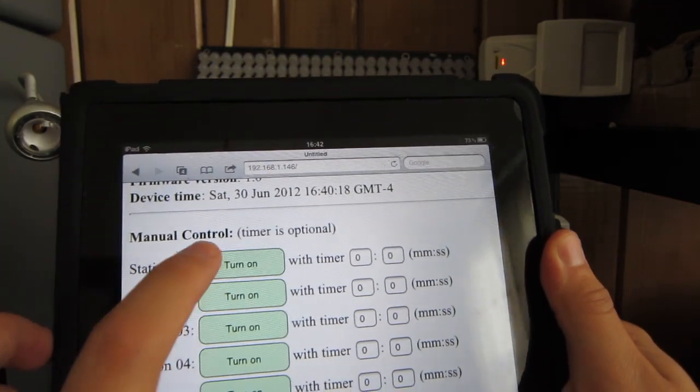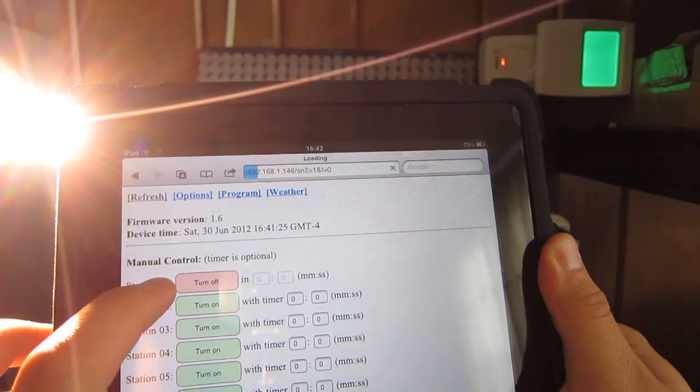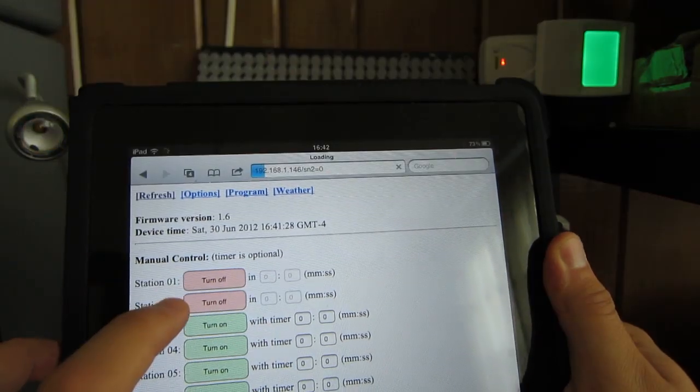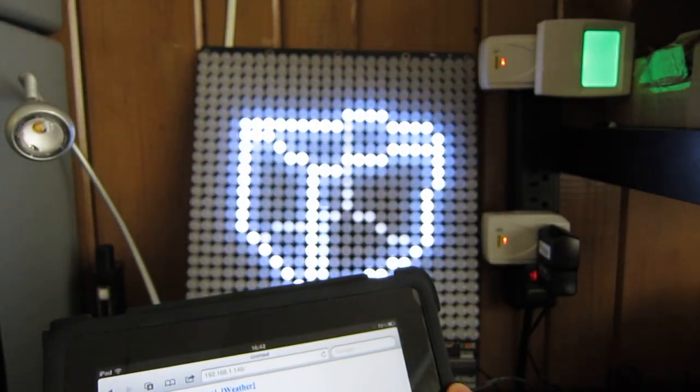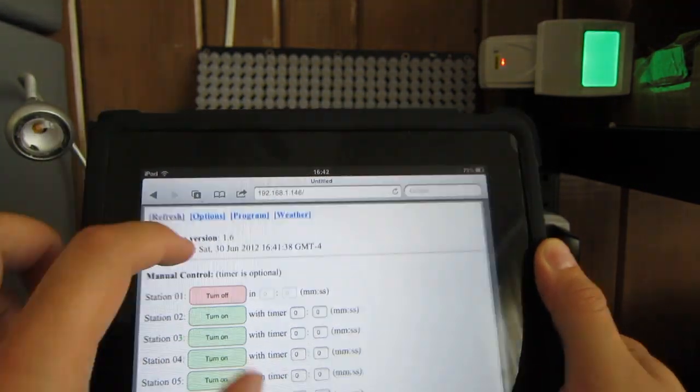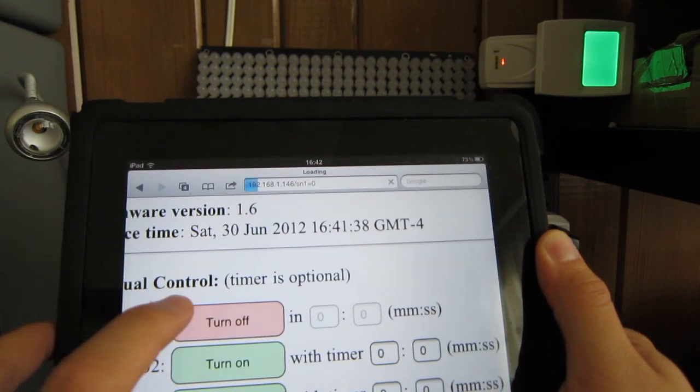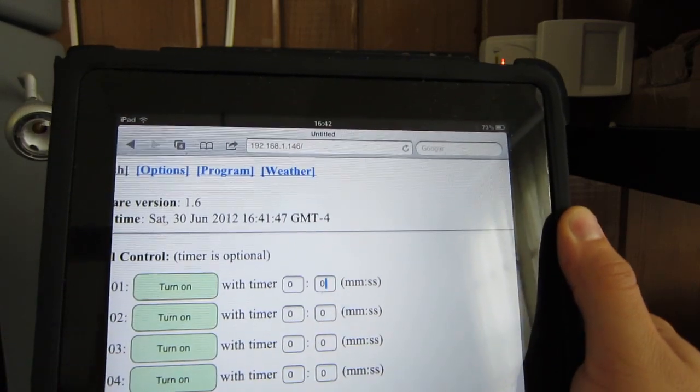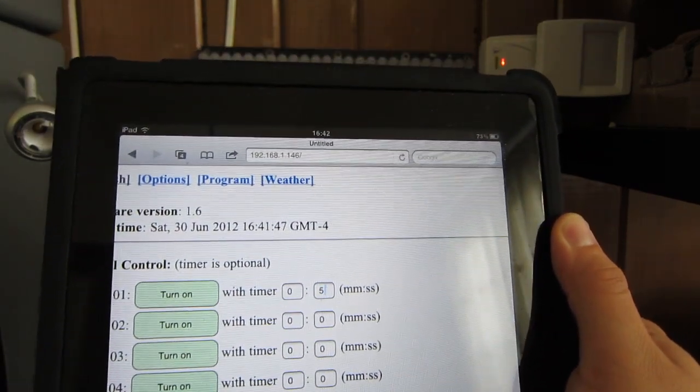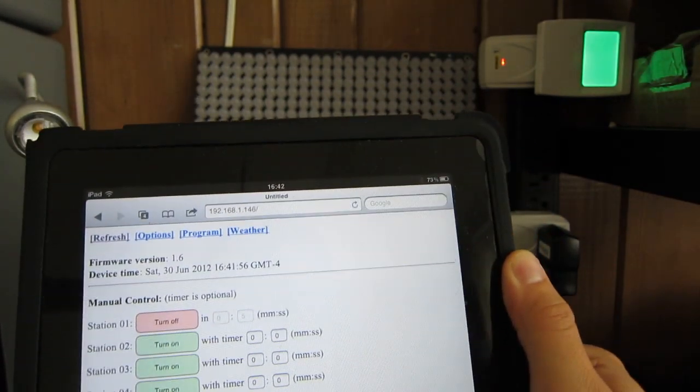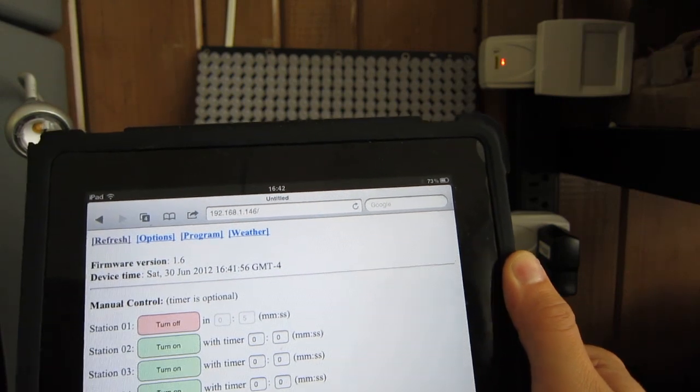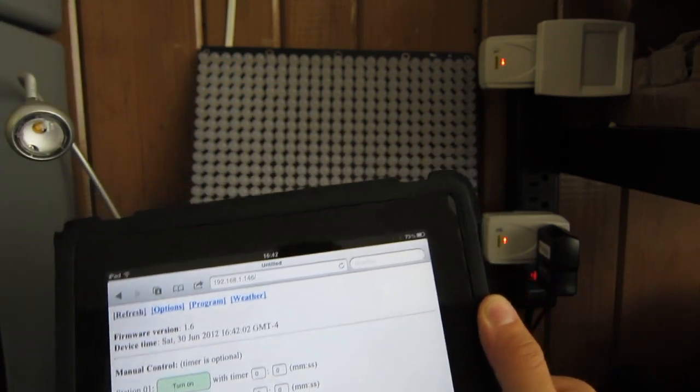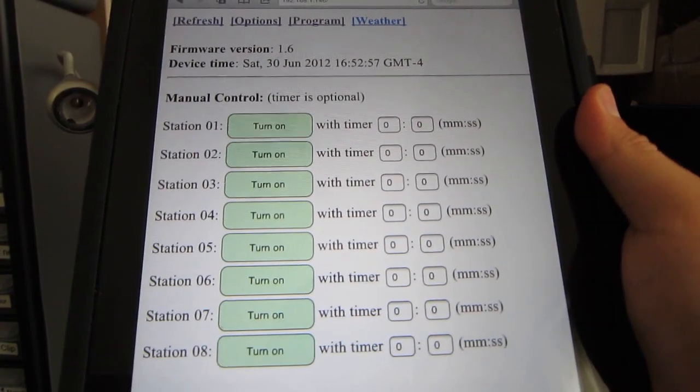For example, this is the first device, second device, I can turn it off, and the third device, which is the LED display. I can also set a timer when I turn on the device. For example, if I put in five seconds and then click on turn on, then the controller will automatically turn it off after five seconds. And these are all built-in features of the OpenSprinkler software.